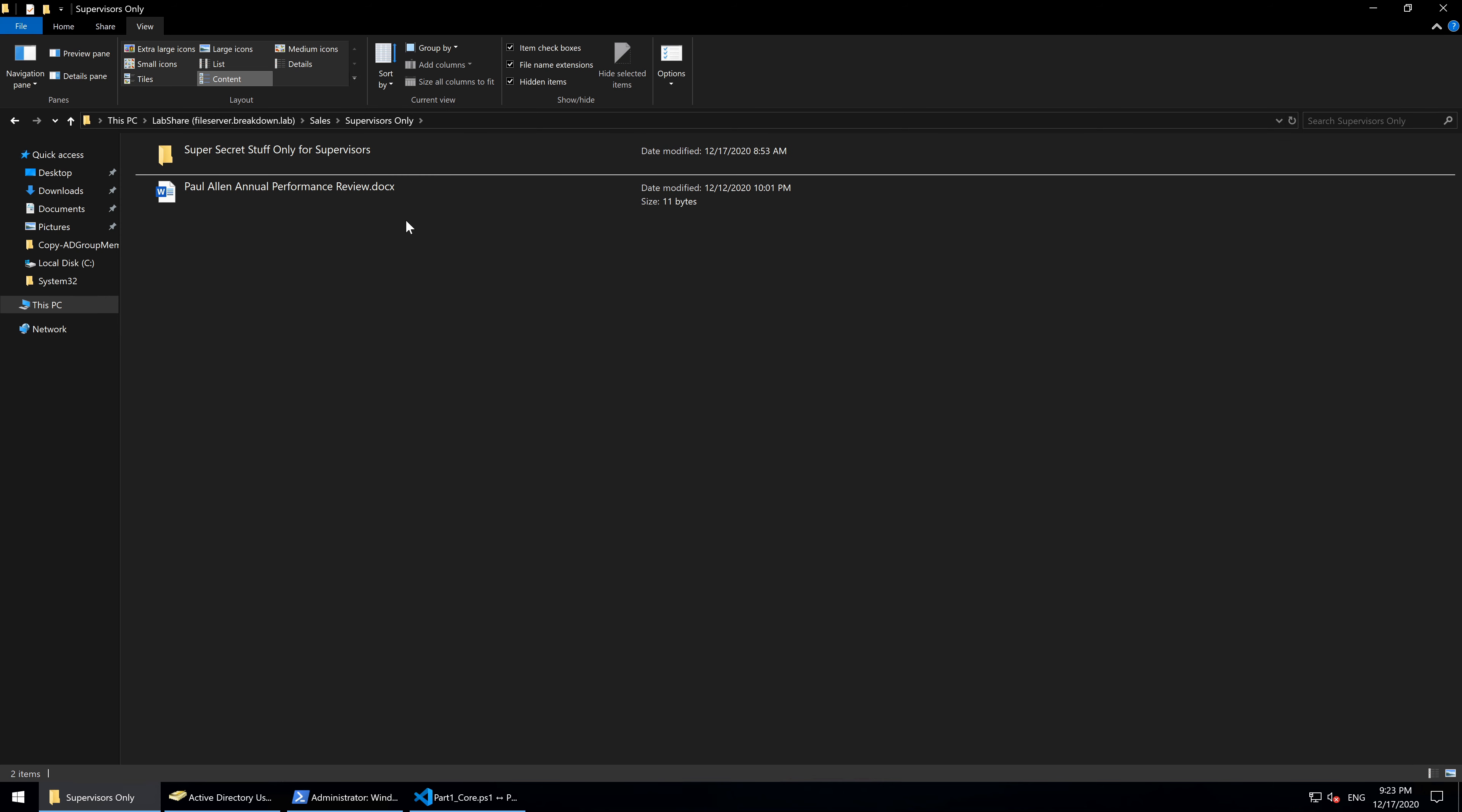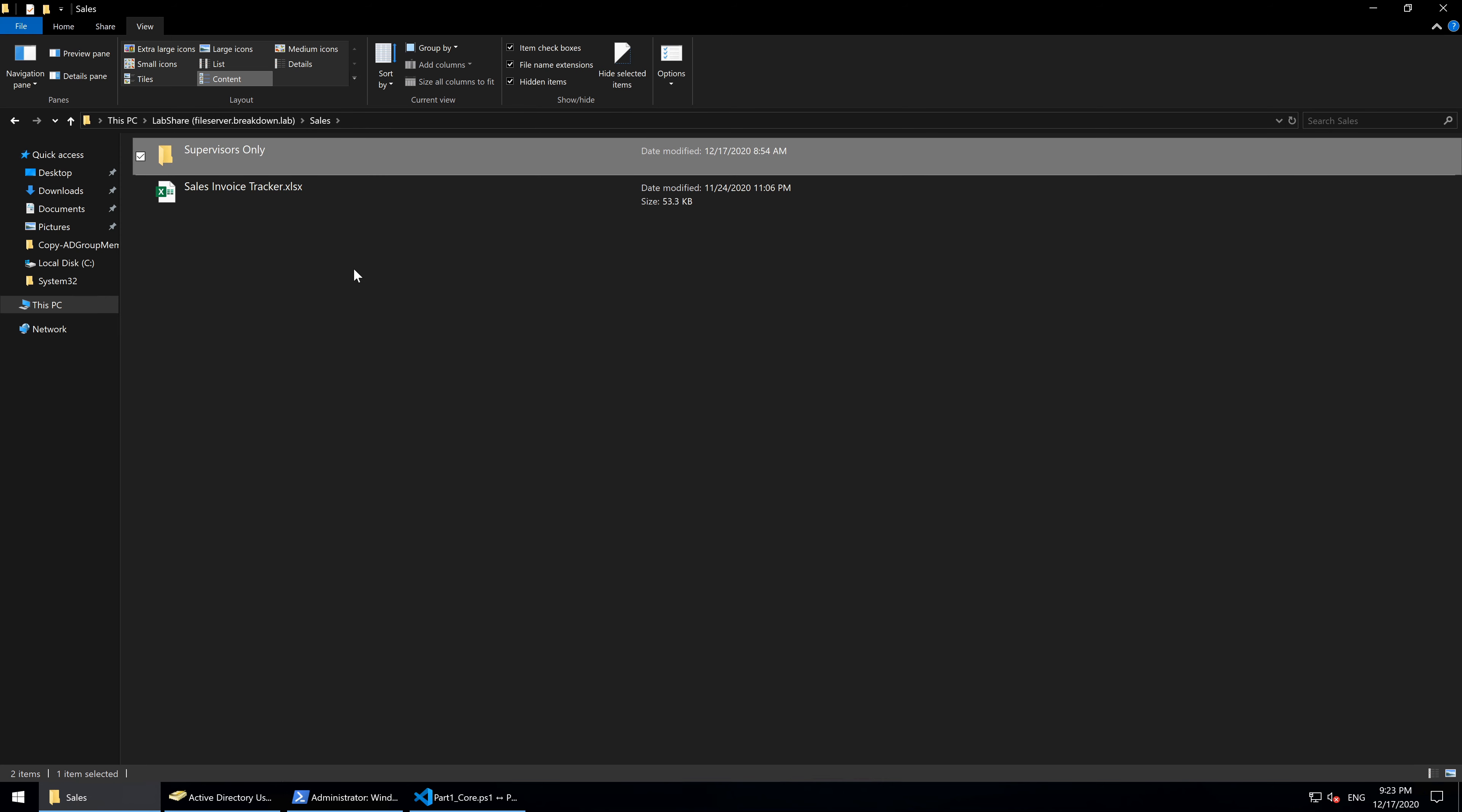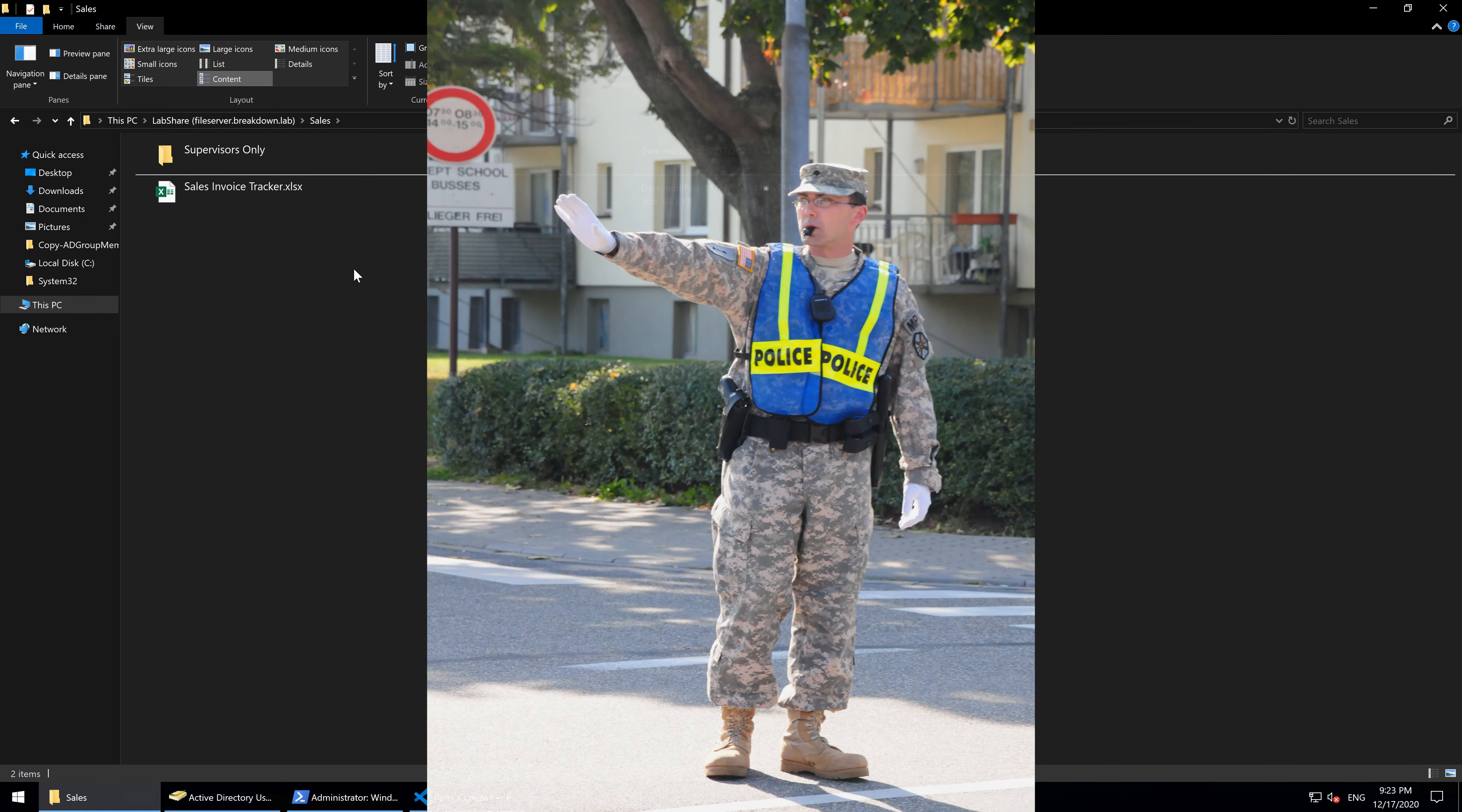Our new user Paul should not have access to this specific folder, but should have access to all the other network folders for the sales team. We still want to leverage PowerShell to help automate this task, but also want to have an administrator filter out any groups that may not be appropriate for our new user.